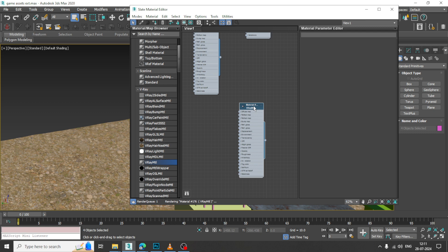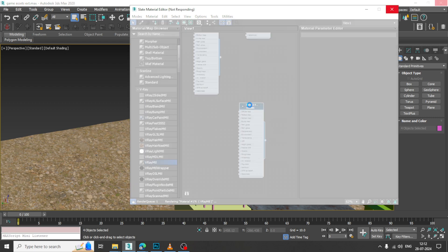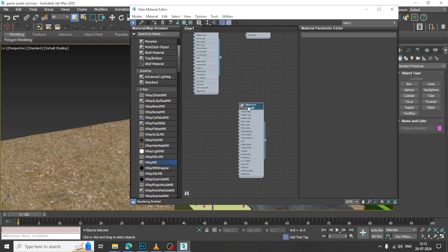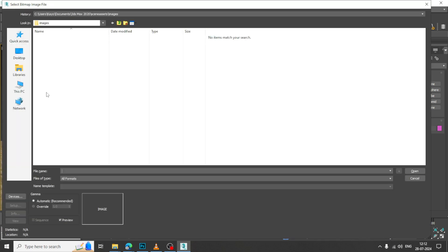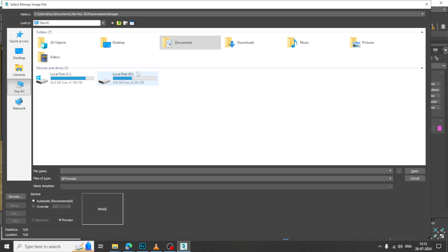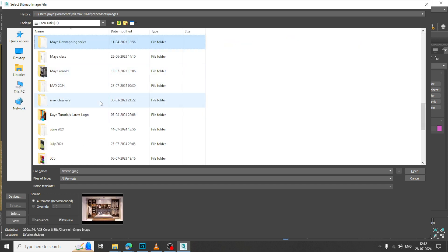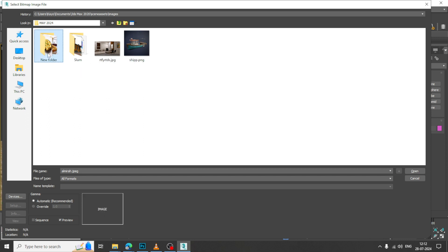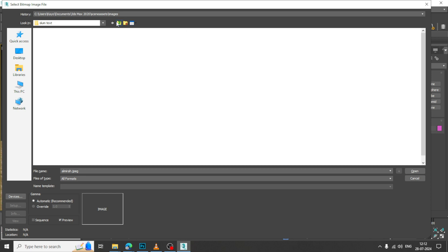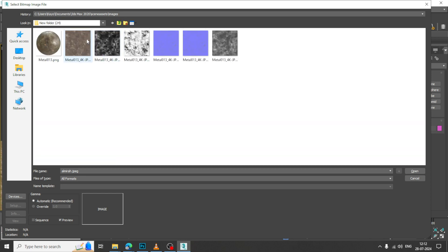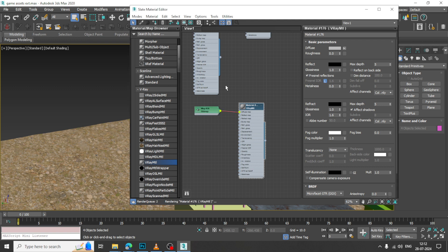Let us go into this bitmap and go into the texture stuff over here. I will just go into this and take this metal texture over here. Let us assign a metal texture.